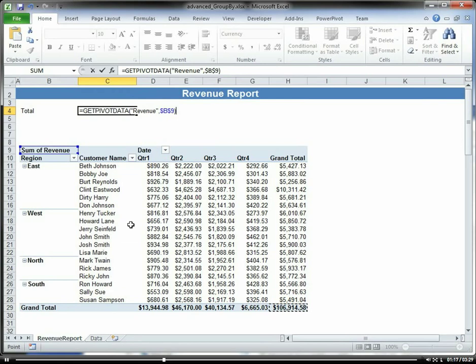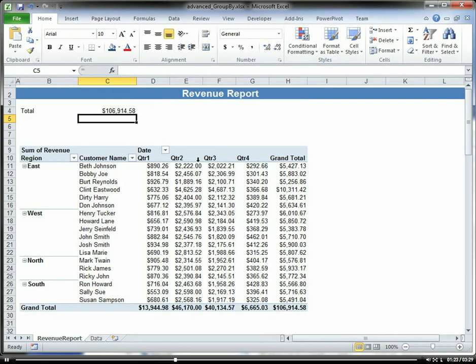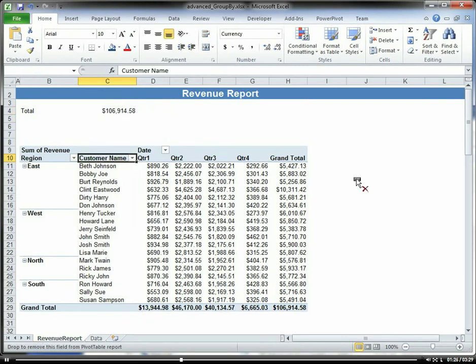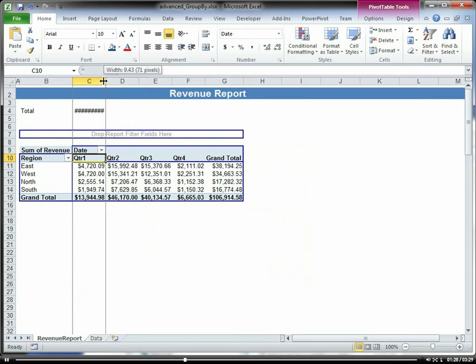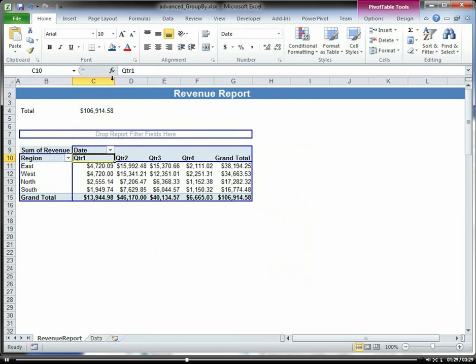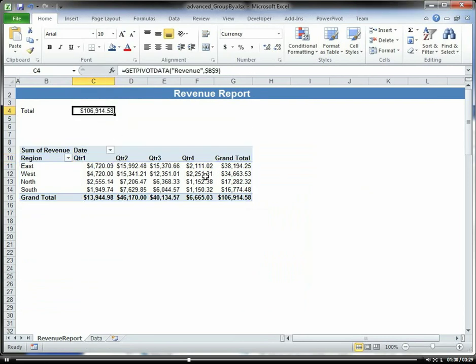For example, I'm just going to hit equals and then choose my grand total here. Hit enter, and you can see that is referenced. If I take out my customer name, our total stays the same even though it's in a different cell.